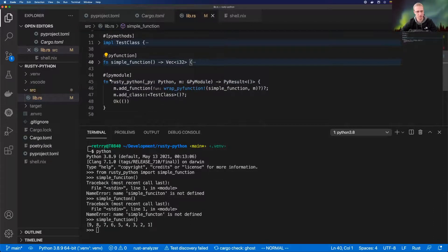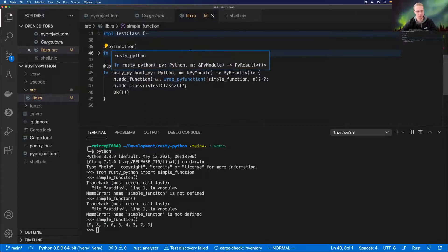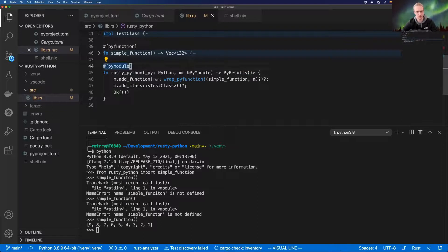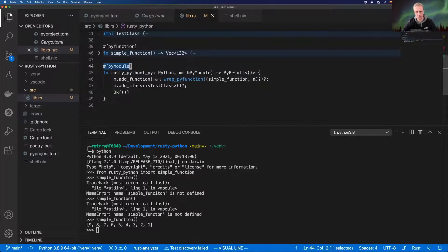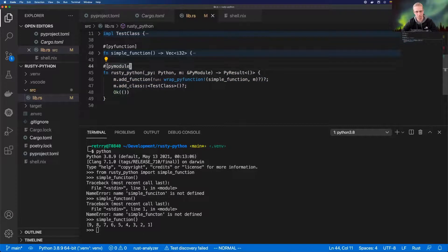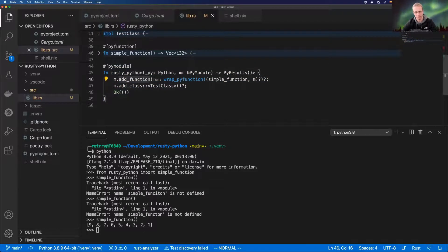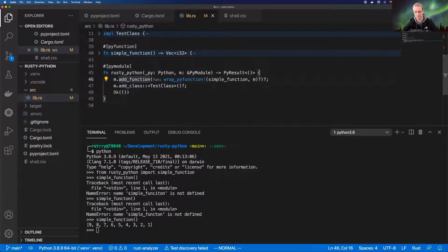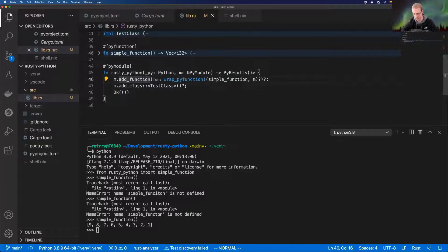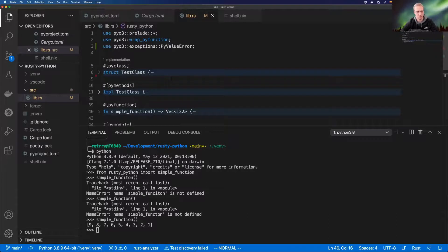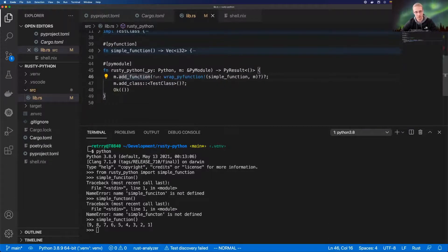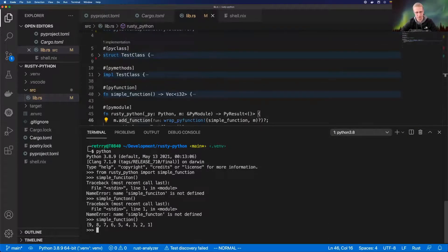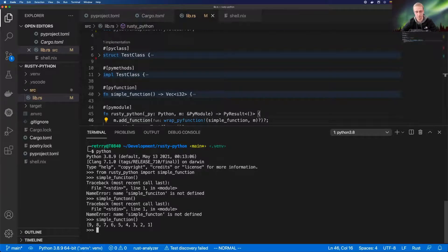This is the simple function. I'm sorry I didn't show you at first, but this is how you define the PyModule. This is my module which is called rusty_python. I add the function to that module. You can add a number of functions. You can add classes, you can have sub modules and so on. Moving on, we have a simple function which we can call from Python.